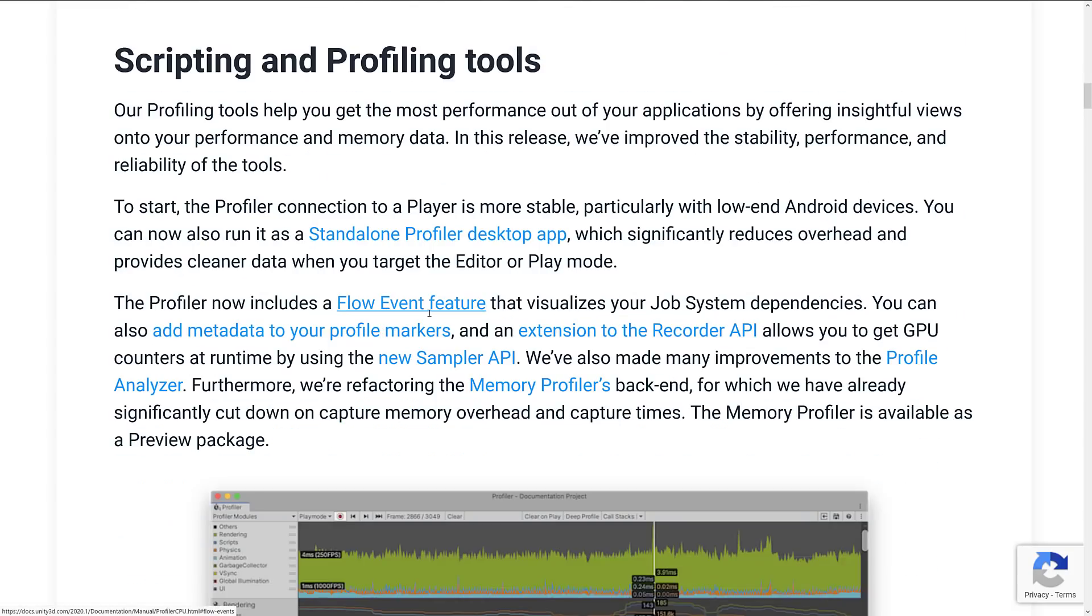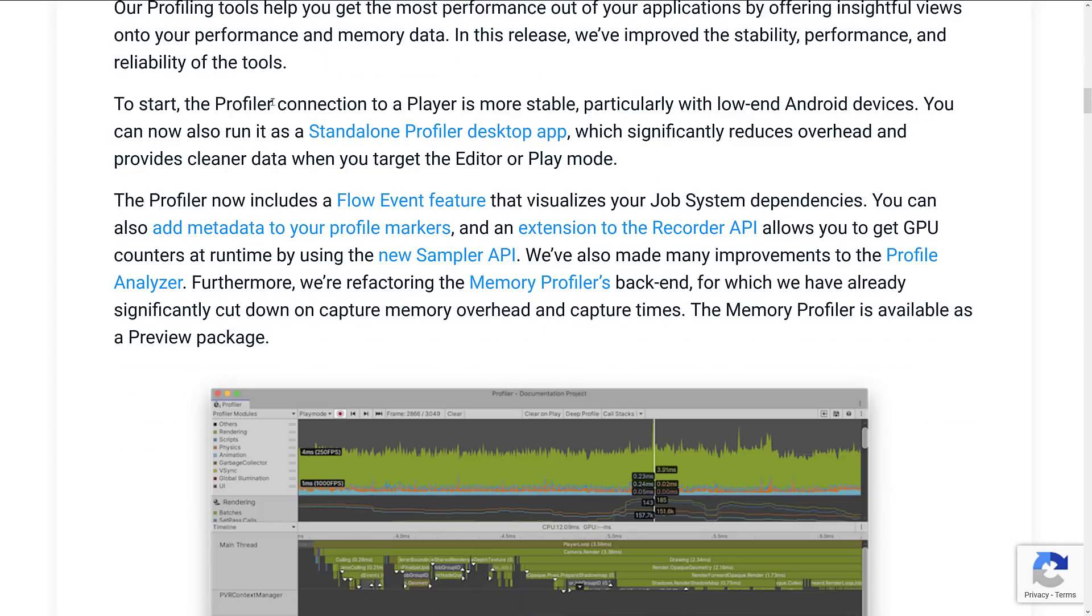A big chunk of what we've got here going on, once again, is scripting and profiling tools. Profiling tools help you get the most performance out of your application by offering insightful views into your performance and memory data. In this release, we've improved the stability, performance, and reliability.